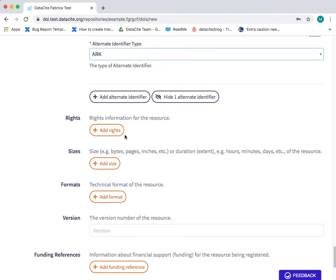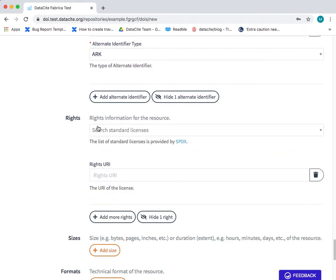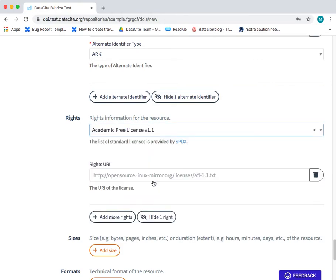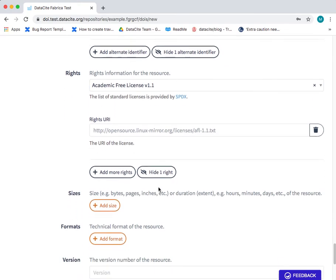The next field is the rights field. And you can select from a standard list of licenses provided by the SPDX registry. I'm going to choose academic free license version 1.1. And here the rights URI is automatically populated.